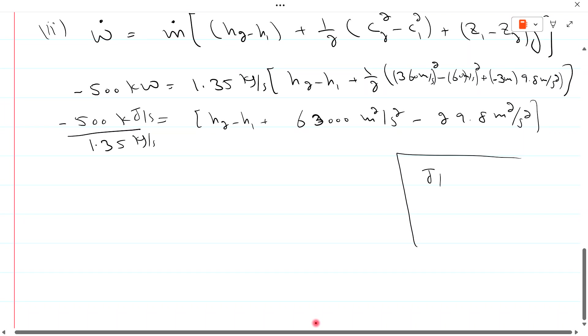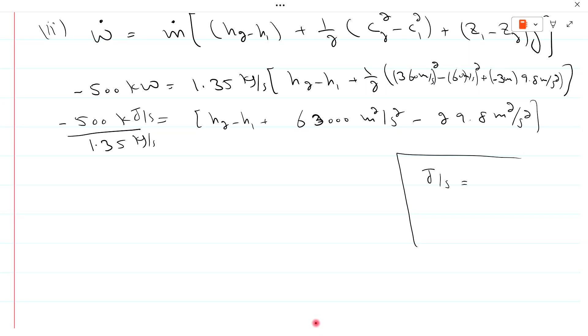Noting that meter squared per second squared equals joules per kilogram, since joule equals Newton times meter and Newton equals kilogram times meter per second squared, so the units are consistent throughout.